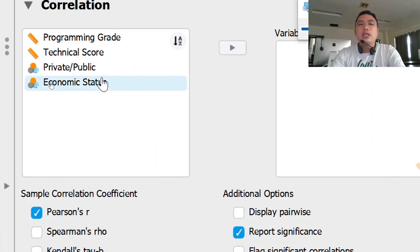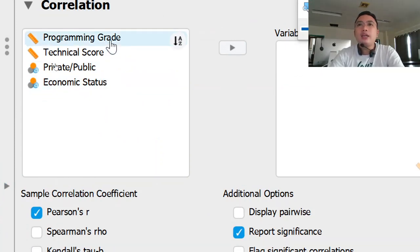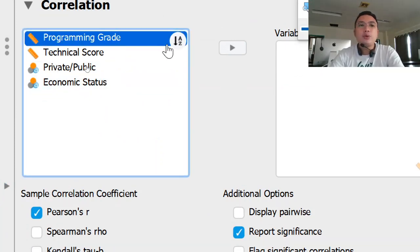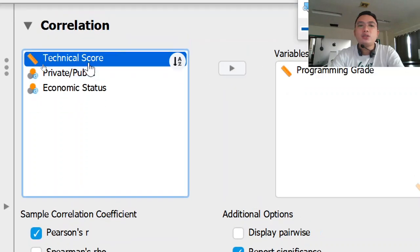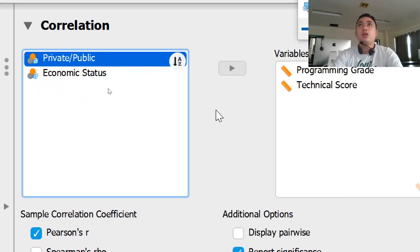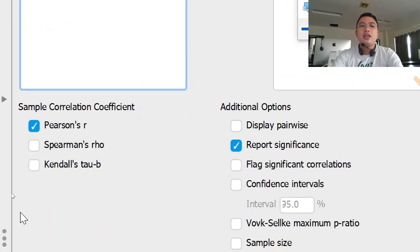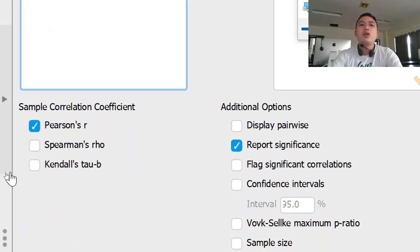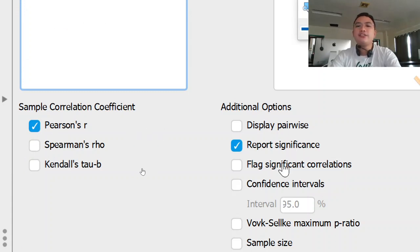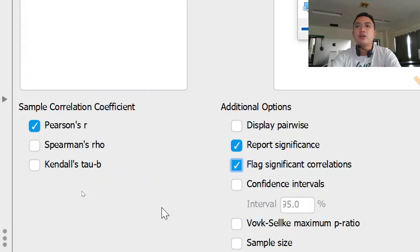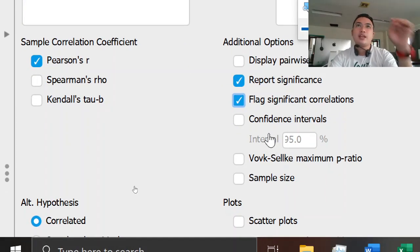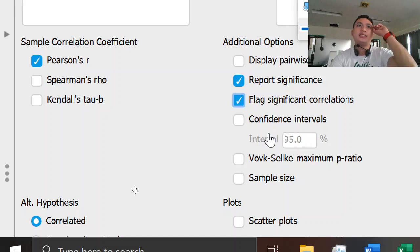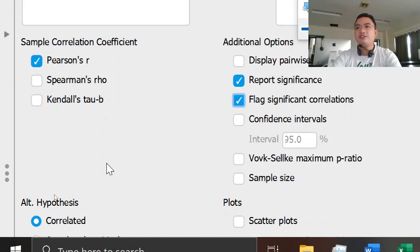It is already changed. We'll be putting the programming grades in our variable. The two variables that we'll be correlating with will be the programming grade and technical score. And then our correlation coefficient will be the Pearson R and we'll be reporting its significance and flag the significant correlations. By default, our confidence interval will be 95%. That means the significance level will be 0.05.